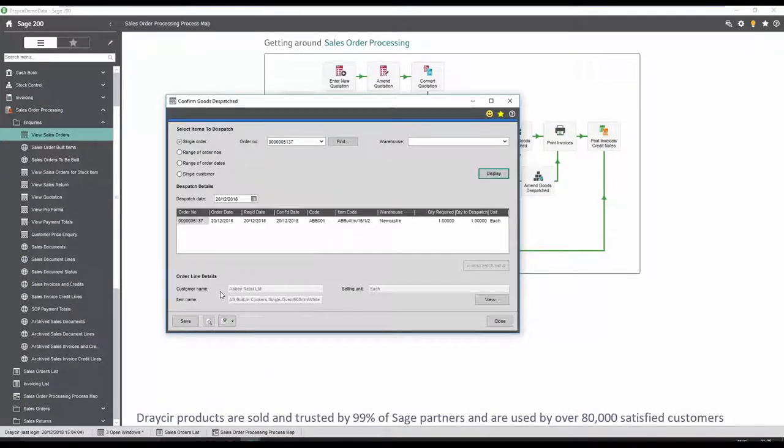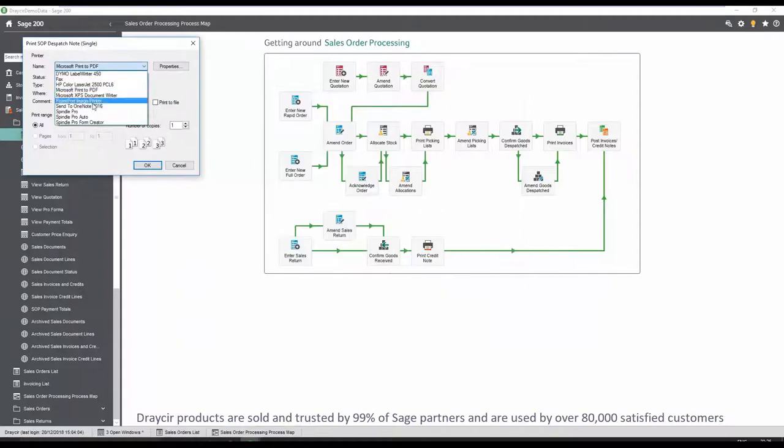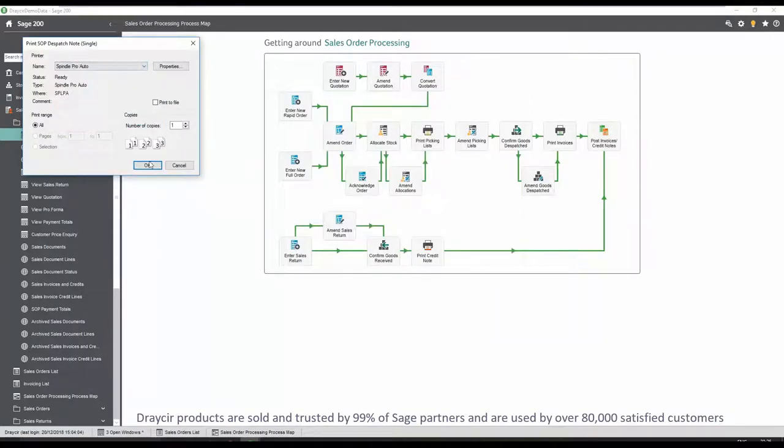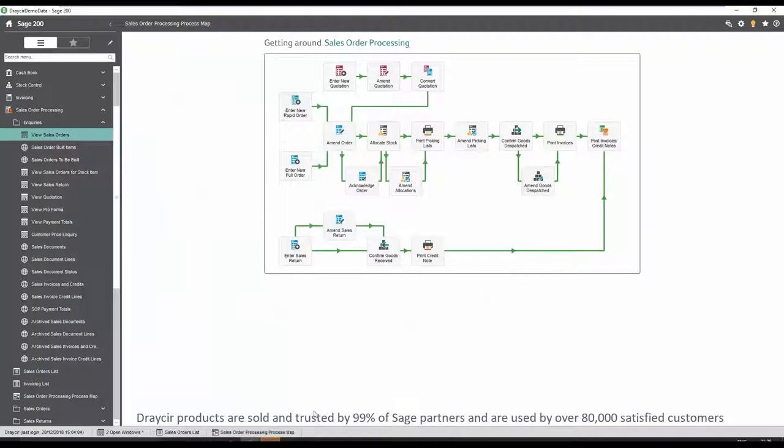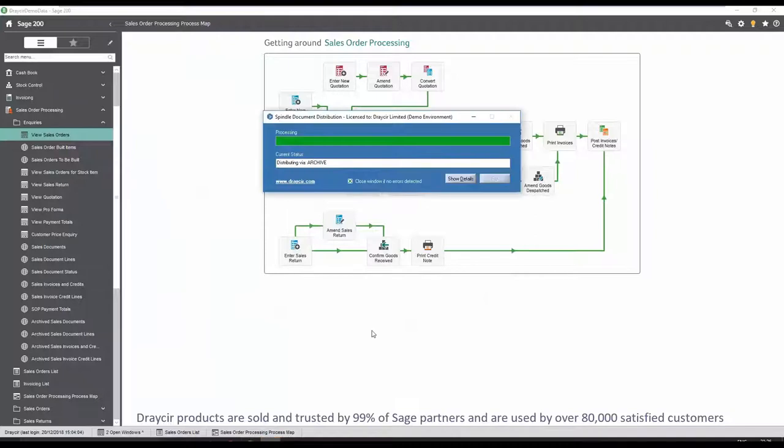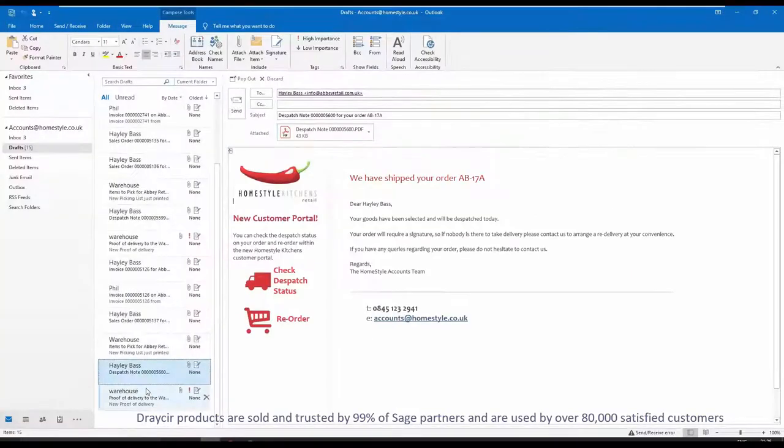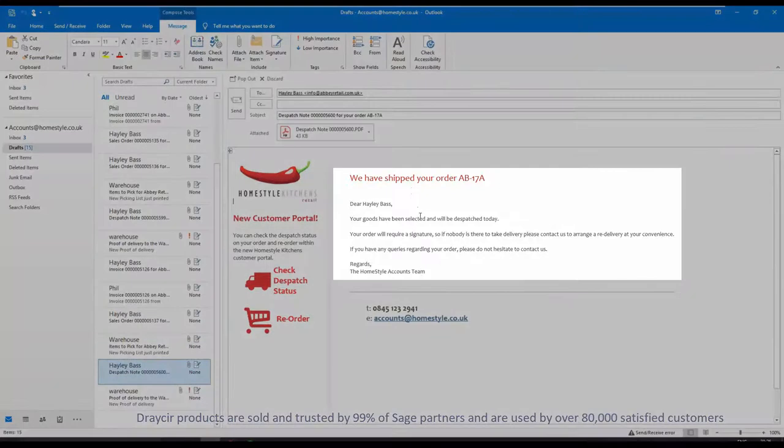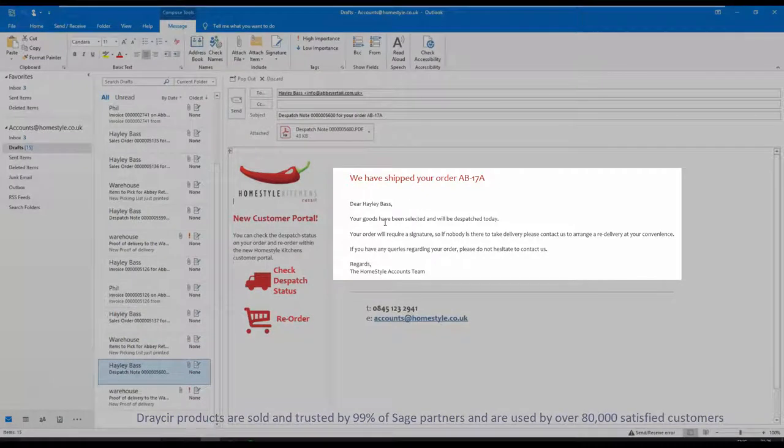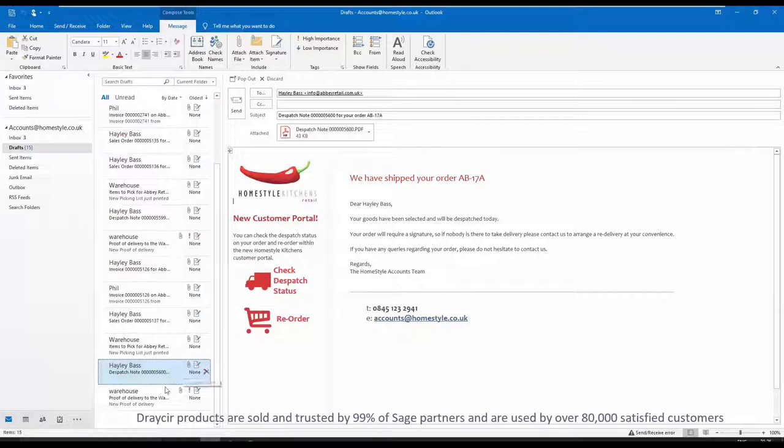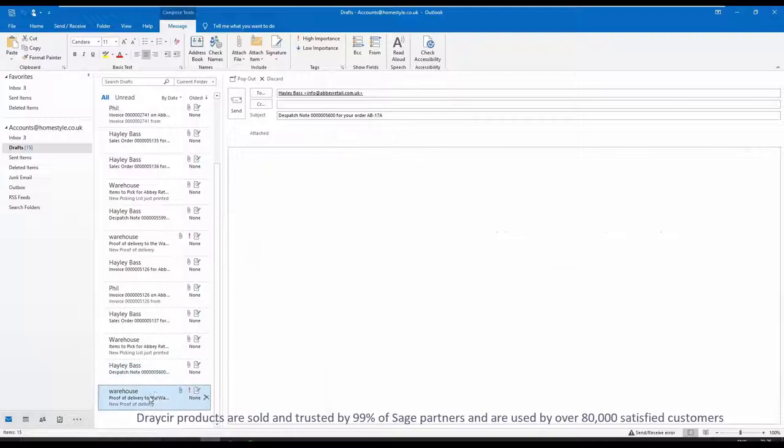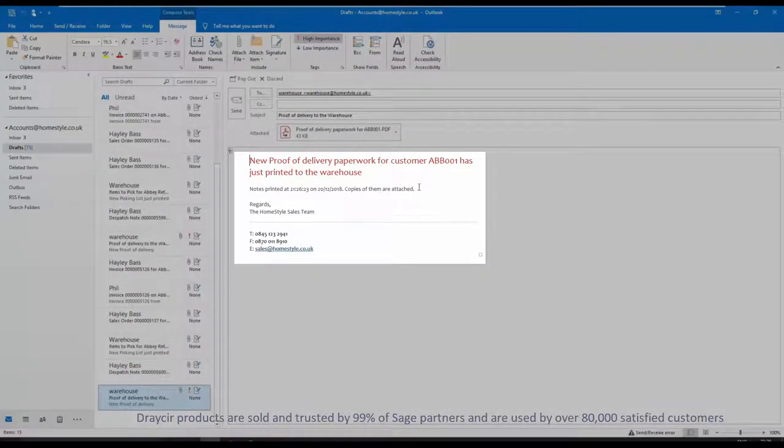Finally, a dispatch note is produced for this order and distributed via Spindle document management. In this scenario, two separate emails have been configured to be generated. The first one is an email to the customer to confirm the goods have been dispatched and are on their way. And the second is to the dispatch team, so they can use the dispatch note as a proof of delivery document.